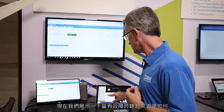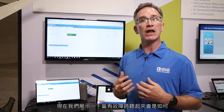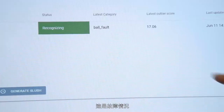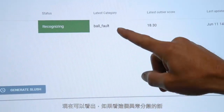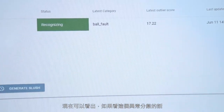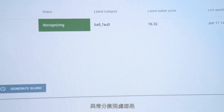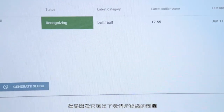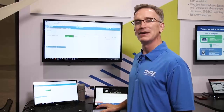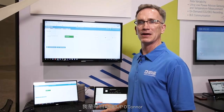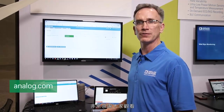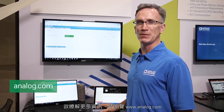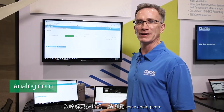We can also go through and demonstrate what a ball fault sounds like. This is a ball fault. As you can tell, if you look at that outlier score, it's jumping all over the place — that's because it is outside the norm, outside what we're expecting. I'm JP O'Connor from Analog Devices. Thank you very much for watching. For more information, go to www.analog.com.